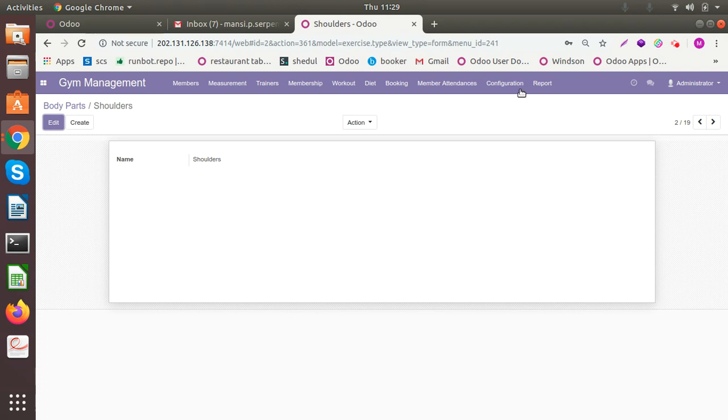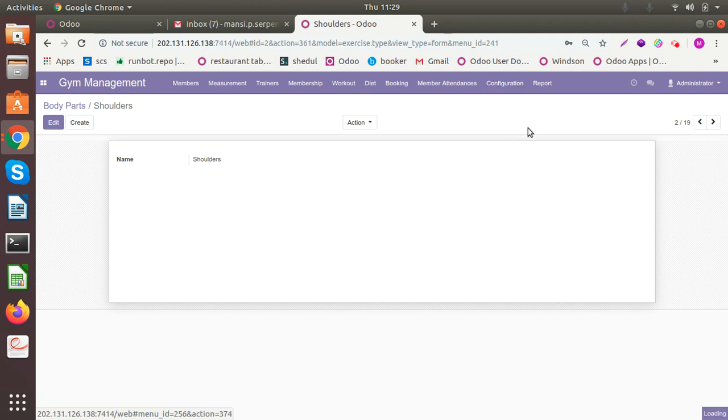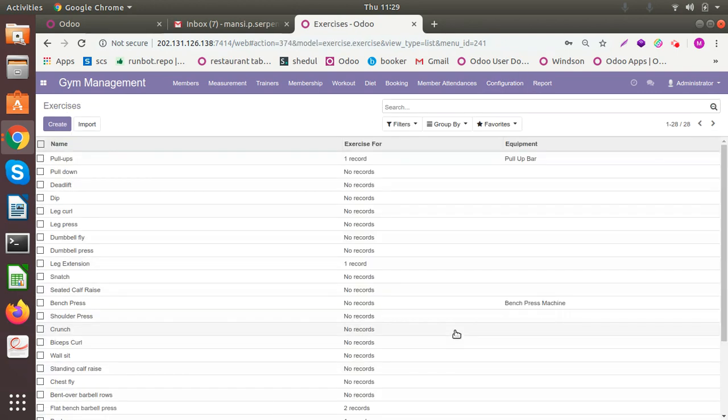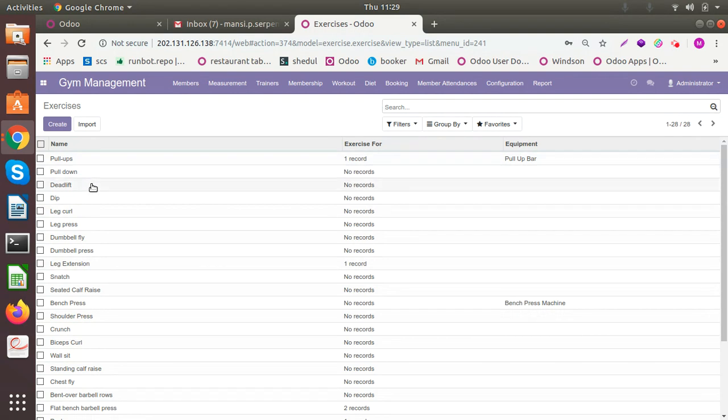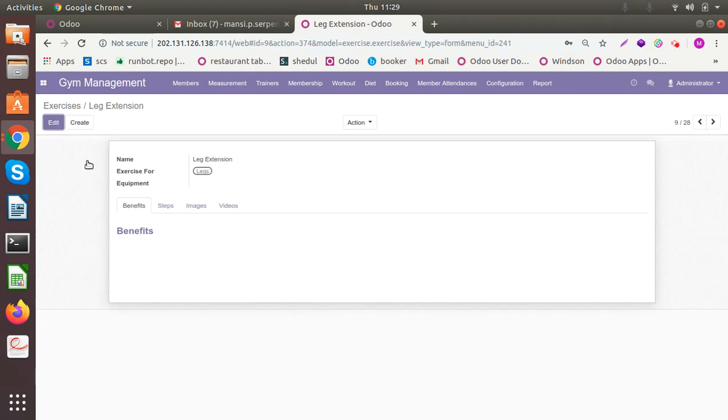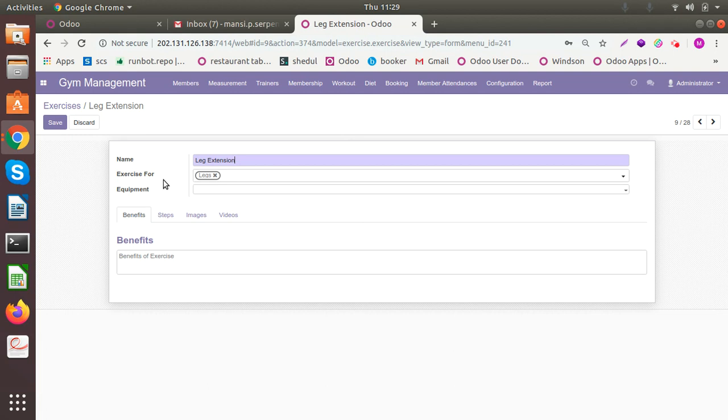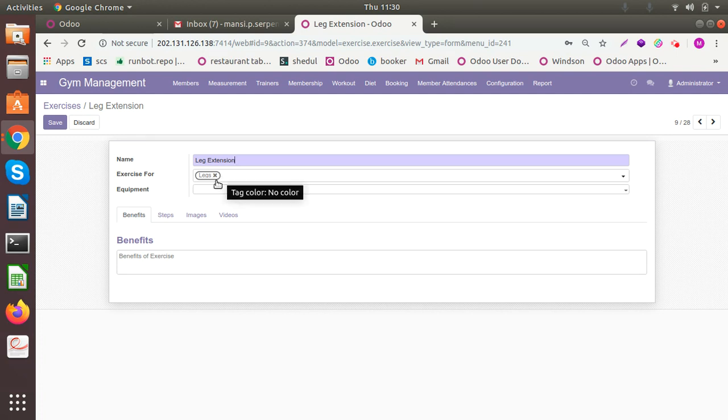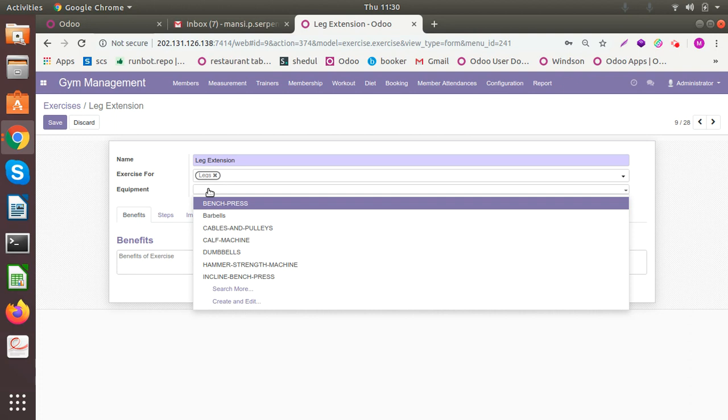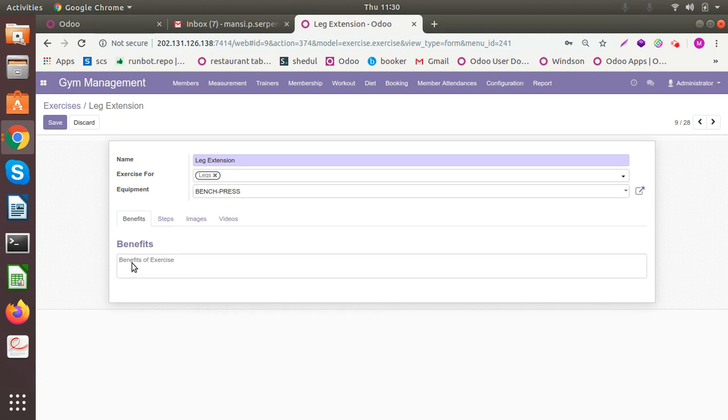Similarly the exercises, the common exercises that you want to be stored. I have so many here: pull-ups, pull-down, deadlift, dip, leg extension and so many. Okay so you can have the name here and what is this particular exercise for, which body part is it focusing on. So it is legs and the equipment it is going to use, let's say I'm using bench press.